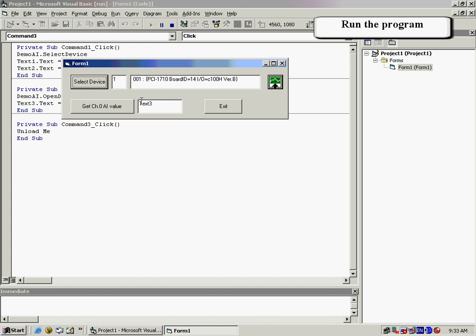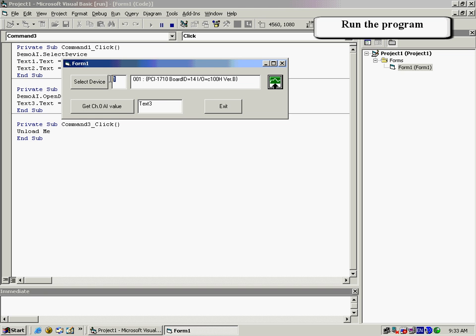Select the device and you can now get the Channel 0 AI values for the device. Then simply click the Exit box to close the program.